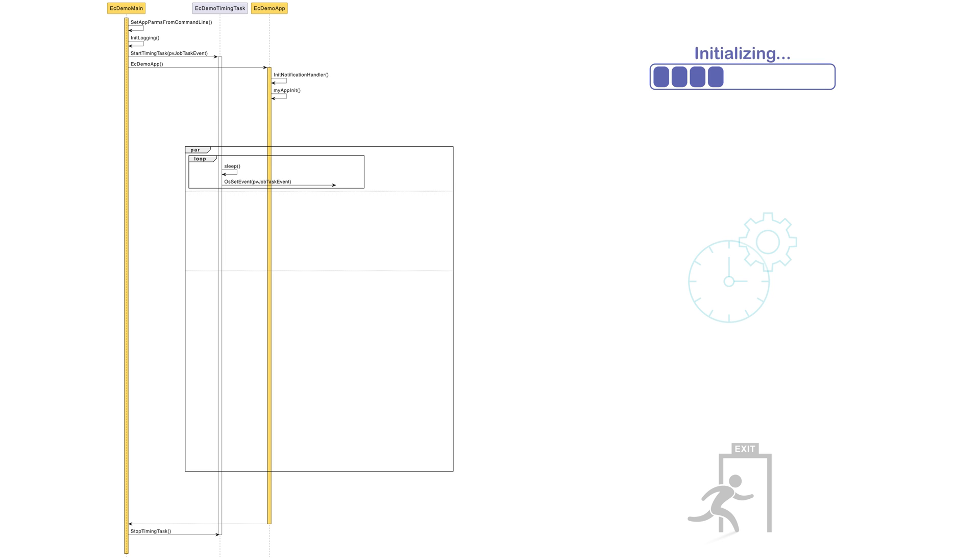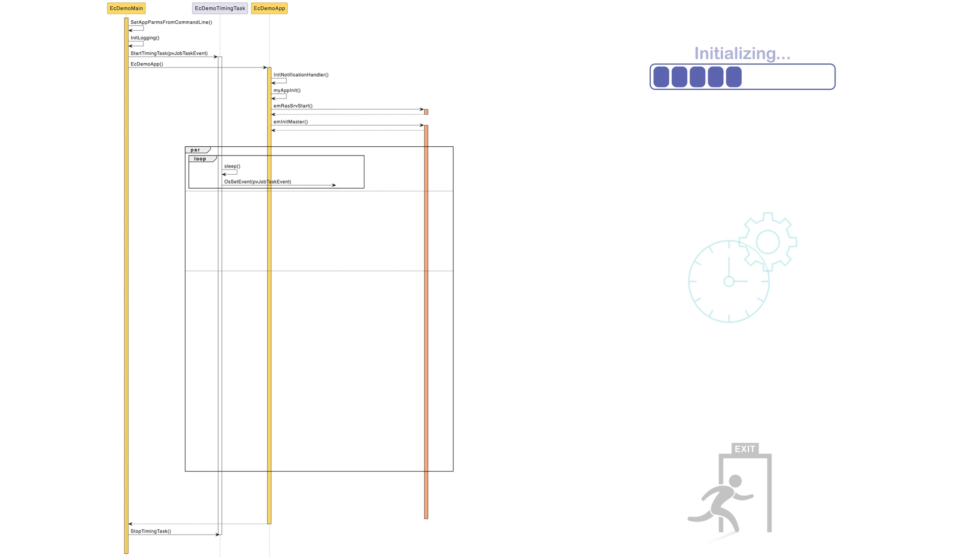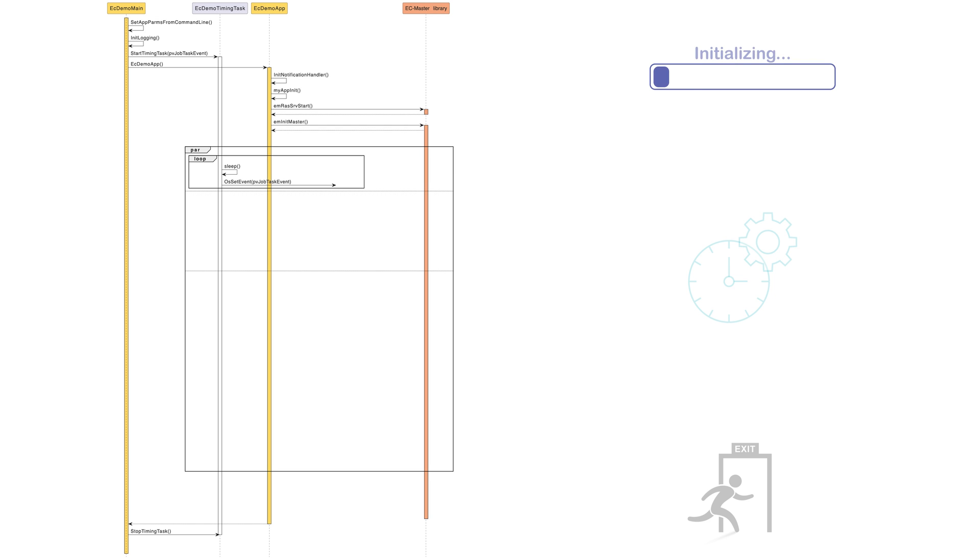Then, the remote access server is started, followed by the API call to initialize the master core and open an Ethernet network interface. At this point, the job task can be created.